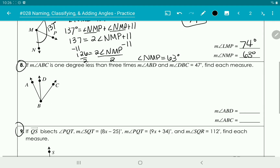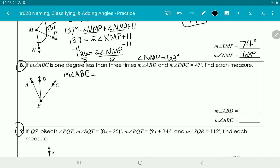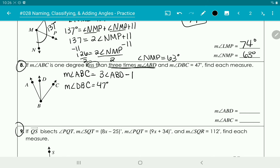Looking at number 8: the measure of angle ABC is 1 degree less than 3 times the measure of angle ABD. So ABC equals 3 times ABD minus 1. And it tells us that angle DBC is 47 degrees. So the whole angle ABC, which is 3 times angle ABD minus 1, equals 47 plus angle ABD.